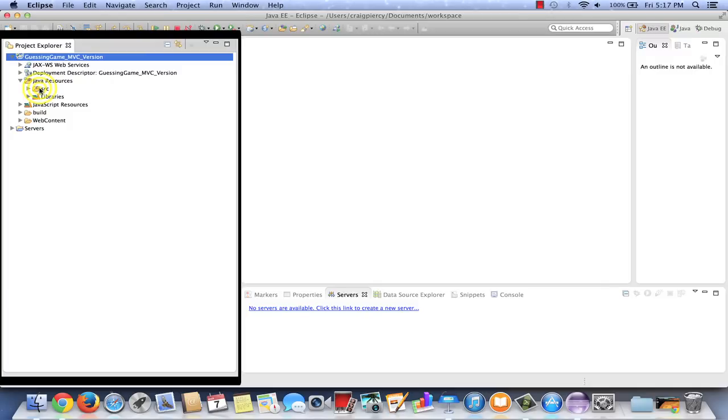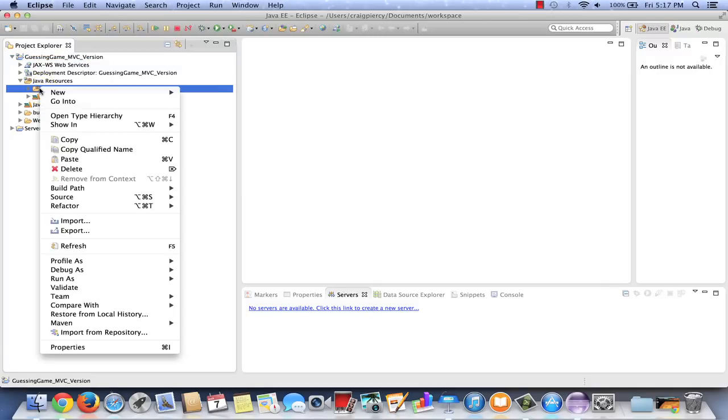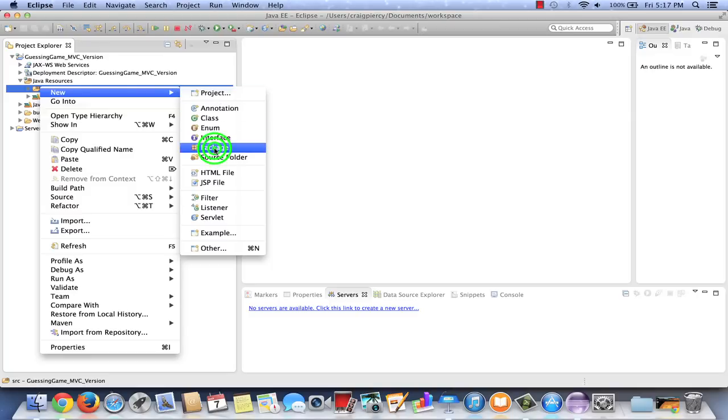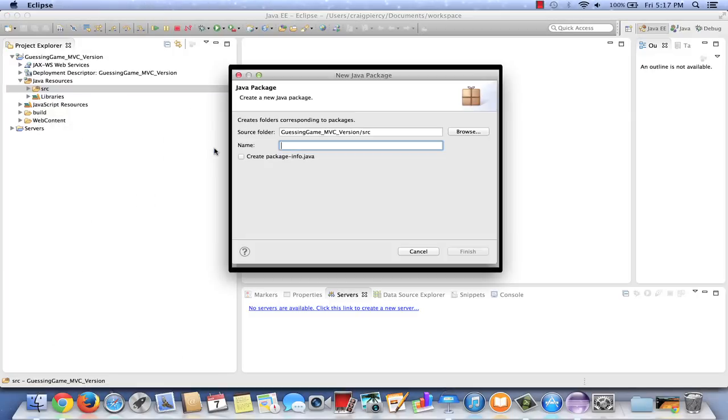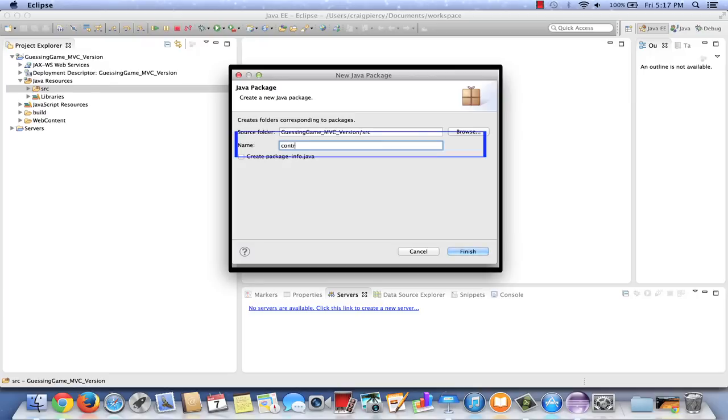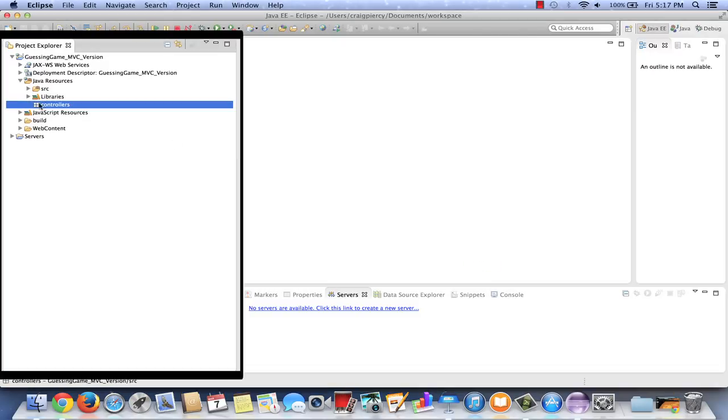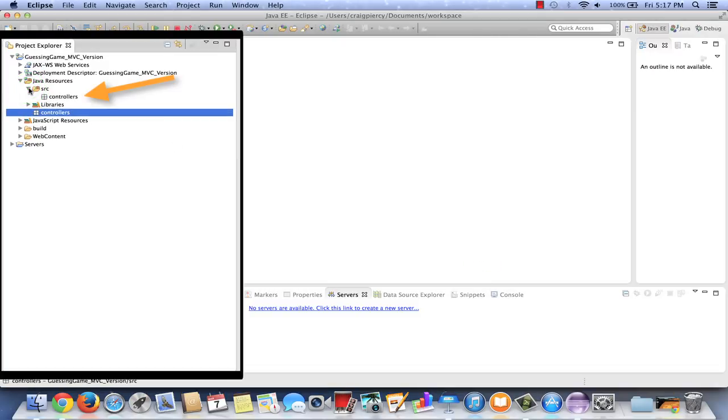We're going to make two packages. So let's right click on SRC and select New Package. Servlets are going to serve as the controller elements of any MVC design pattern. So let's make one package just to hold servlets. I'm going to call that one controllers. I'll type that in and then hit Finish. And we see that the controllers package has been added as a sub package of our SRC folder.